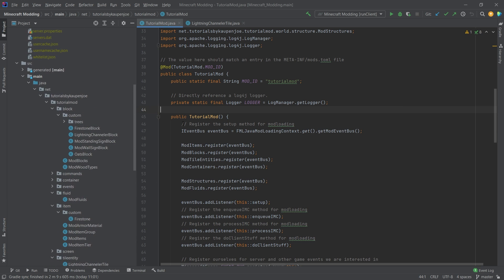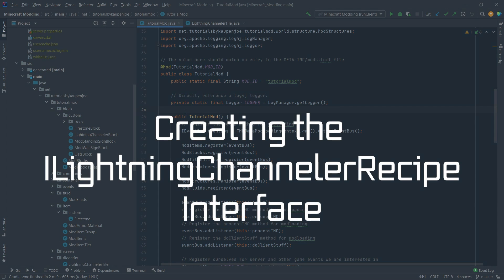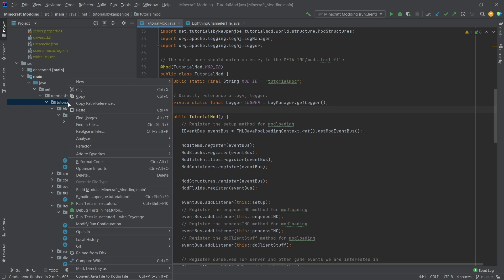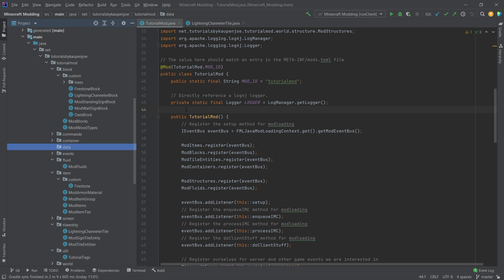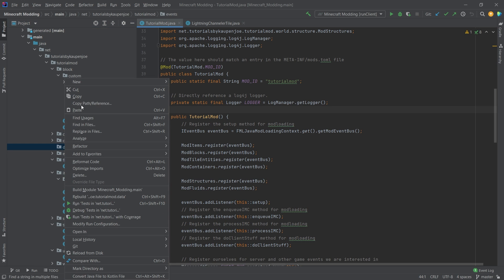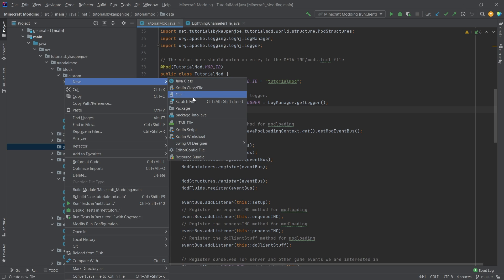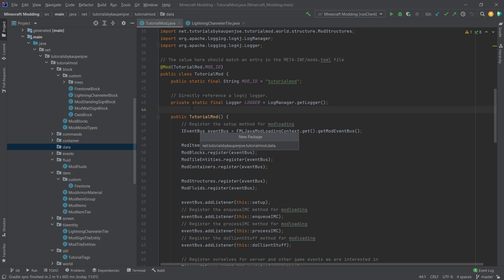We're going to do this similar to the structures tutorial, where I copy over sort of line by line and explain a few things. Let's start by creating a new package in our tutorial mod package called data, and inside of that package we're going to create a new package called recipes.